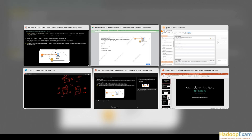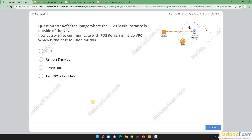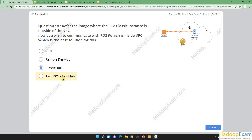To answer this question, it is a straightforward answer: we would be using Classic Link. All other options are not valid. VPN is not a logical option here. AWS VPN CloudHub is also a VPN-related solution which we don't want to use. So Classic Link is the only answer.